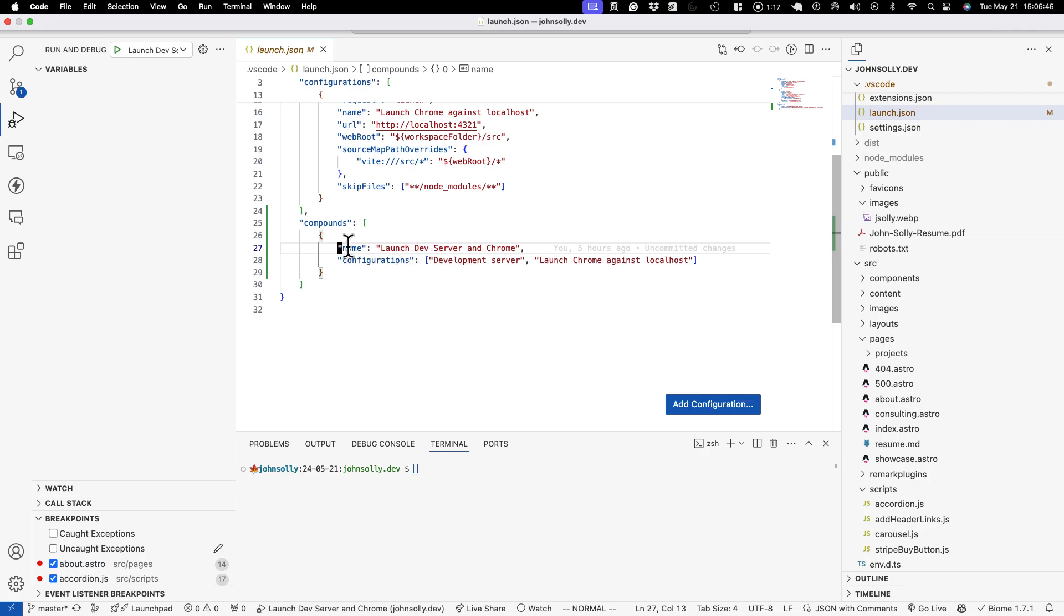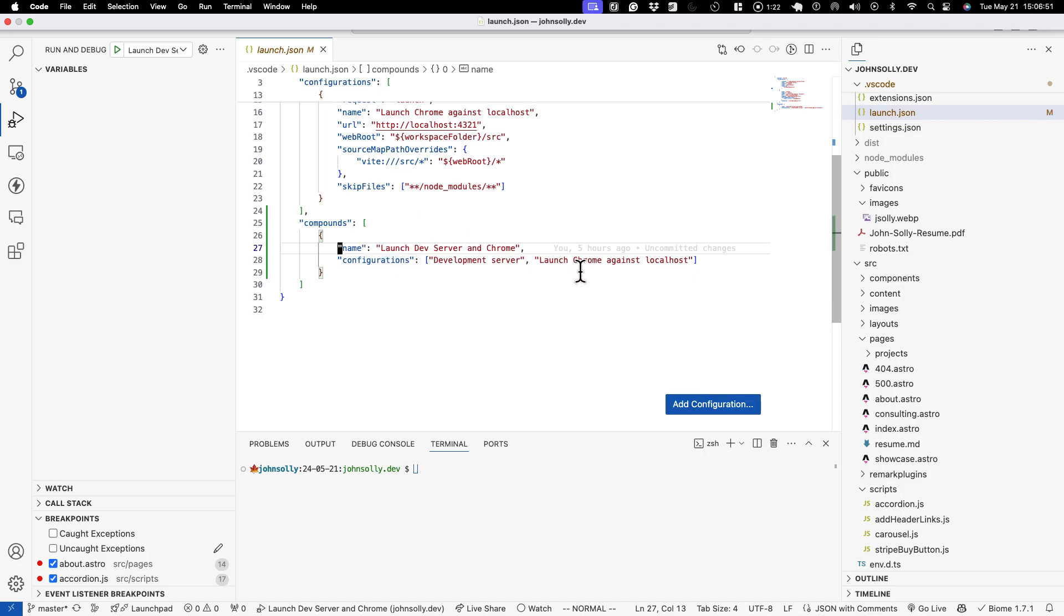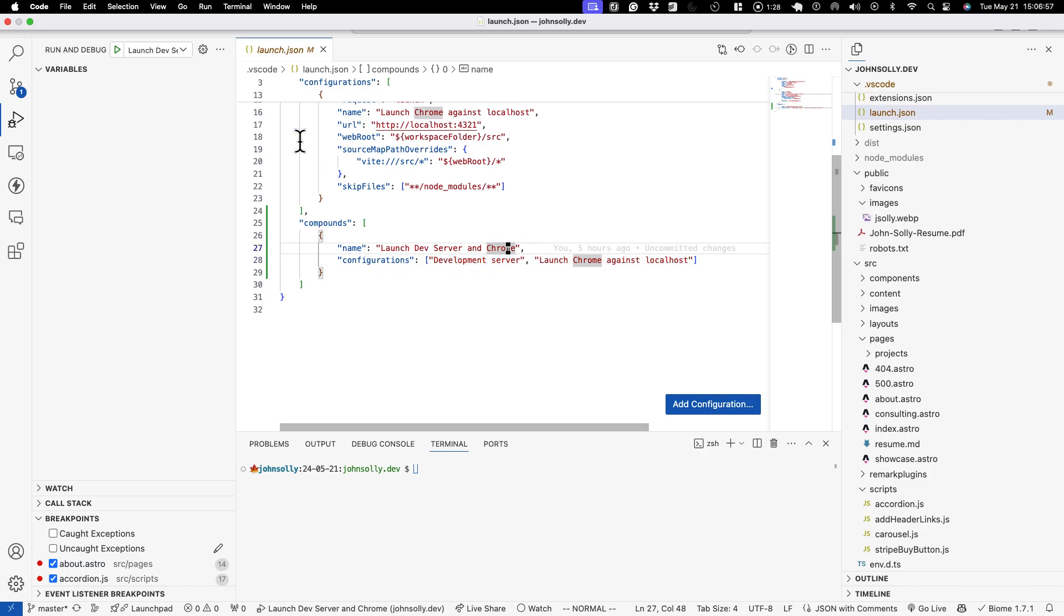But if you use a compound configuration this allows you to basically run two at the same time. And we're going to run our development server configuration and our Chrome configuration.